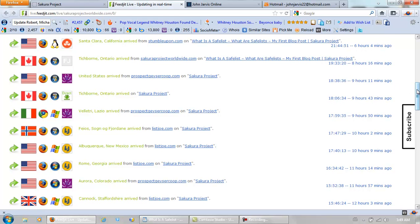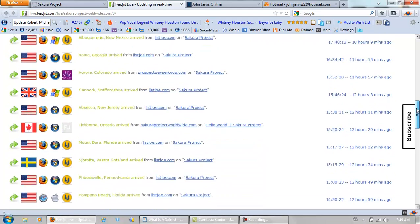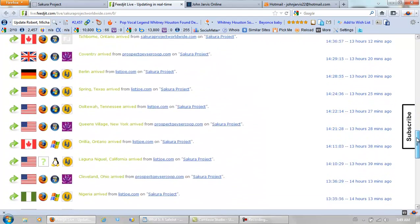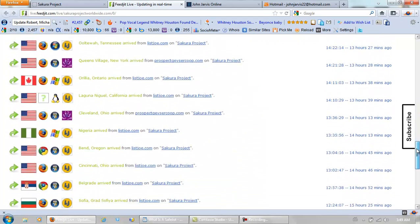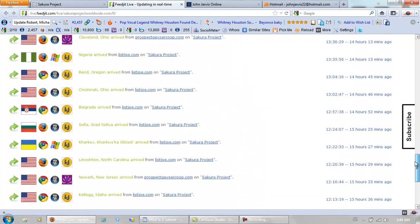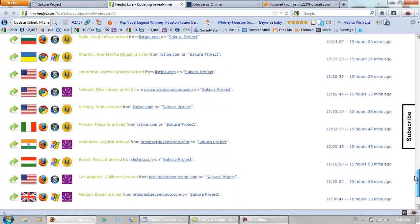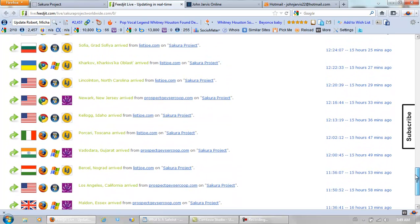Look at all the visitors within 24 hours. Look at all the different countries they are from. So do safe lists work? Certainly they do.